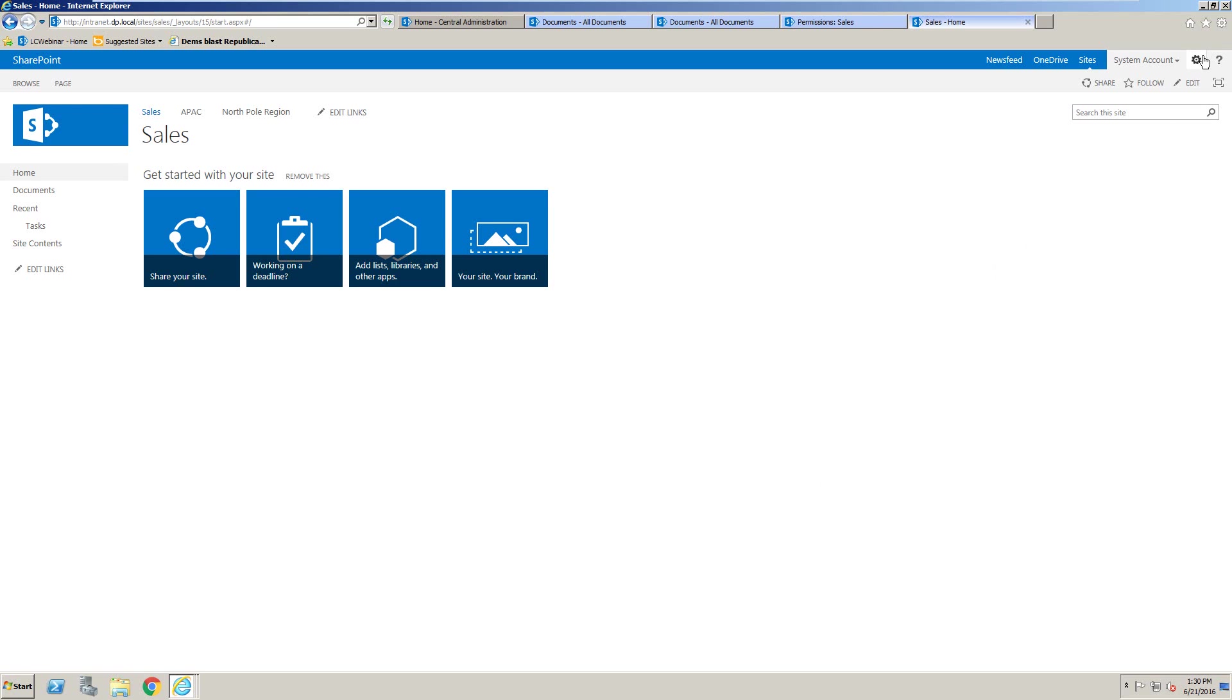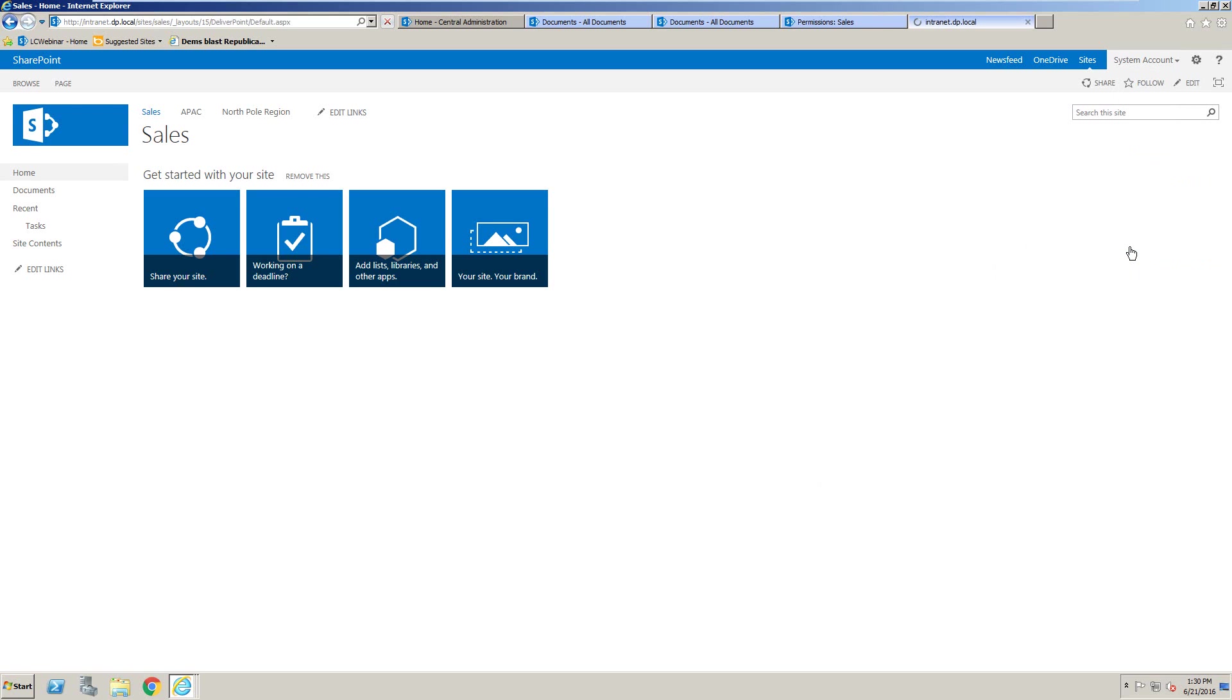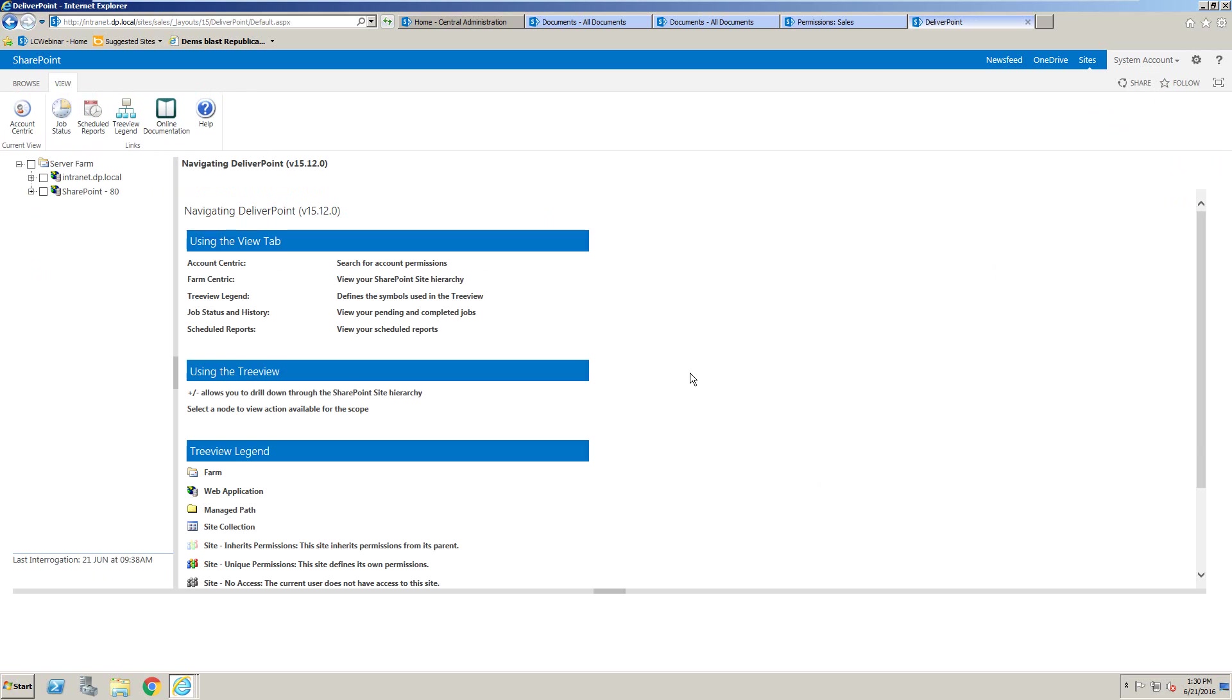Using DeliverPoint, we can not just see who's got permissions to different objects inside SharePoint, but we can also audit how those permissions were assigned in the first place.